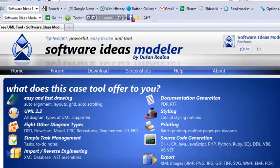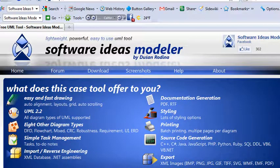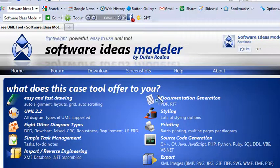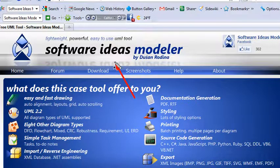So in the next video, we're going to show you how to install and get started with software ideas modeler. Hey, thanks for listening. This is Mike Livan, and I'll see you next time.